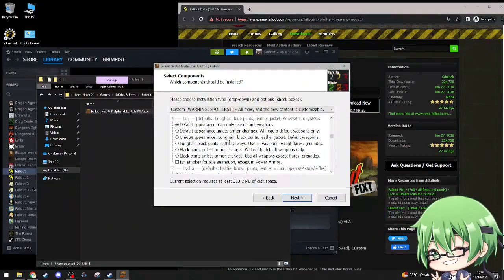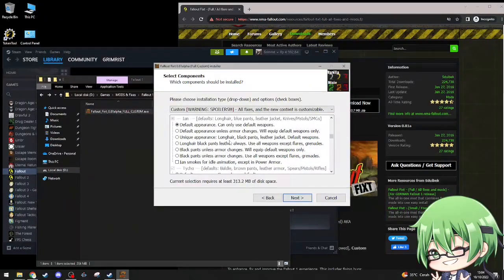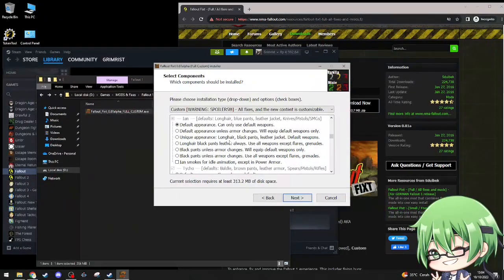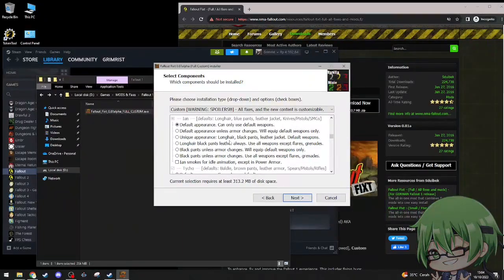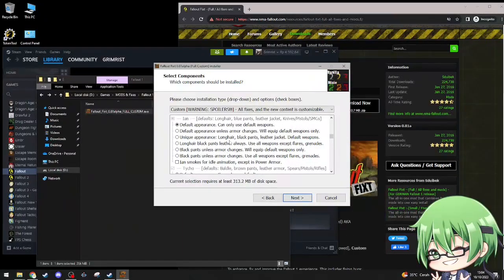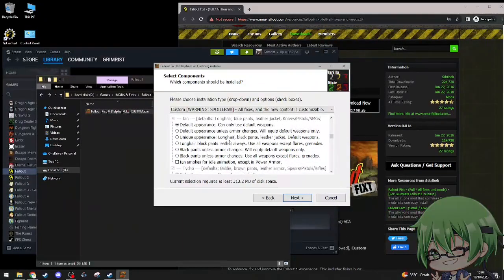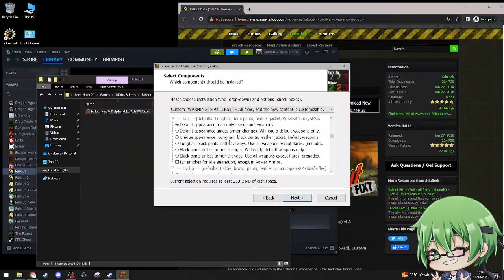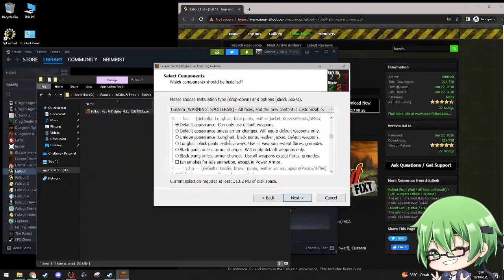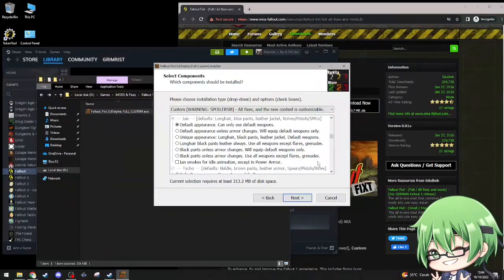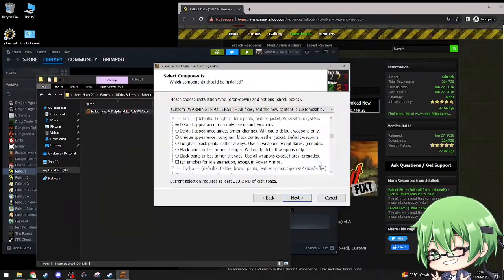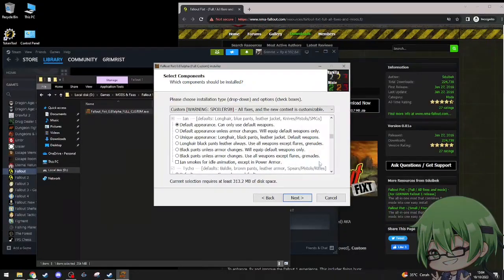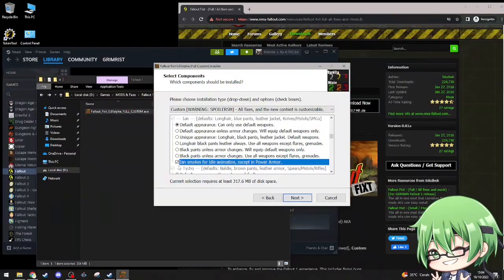Ian: default long hair, blue pants, leather jacket, knives, pistol, SMGs, default appearance, can only use default weapons. Unique appearance, long hair, black pants, leather jacket, uses all weapons except flares and grenades. Yeah, I'll go with that.